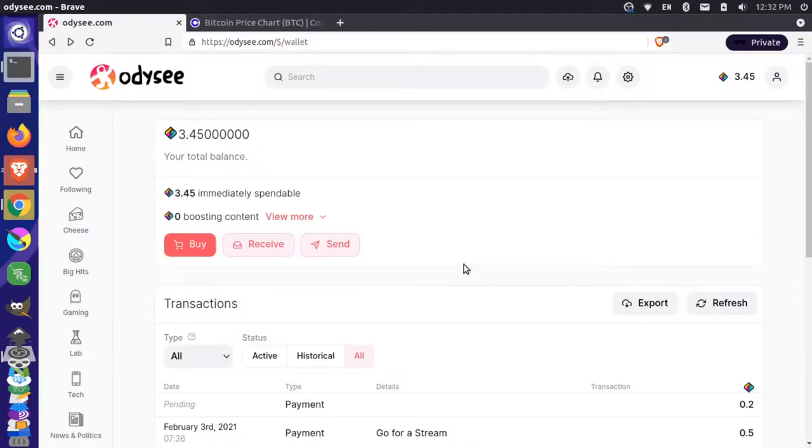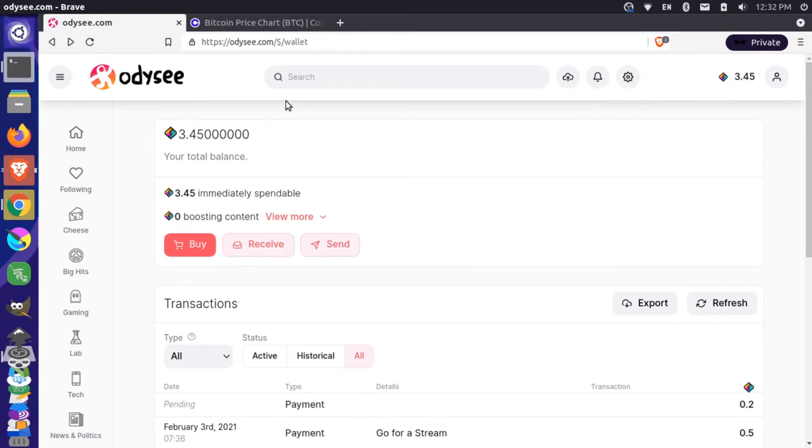I want to show you really quick how you can buy LBC or the library credits using Odyssey the platform for videos and using a Coinbase account where you can actually just send Bitcoin over to Odyssey and then that will exchange from Bitcoin over to LBC and you can get that balance into your account.